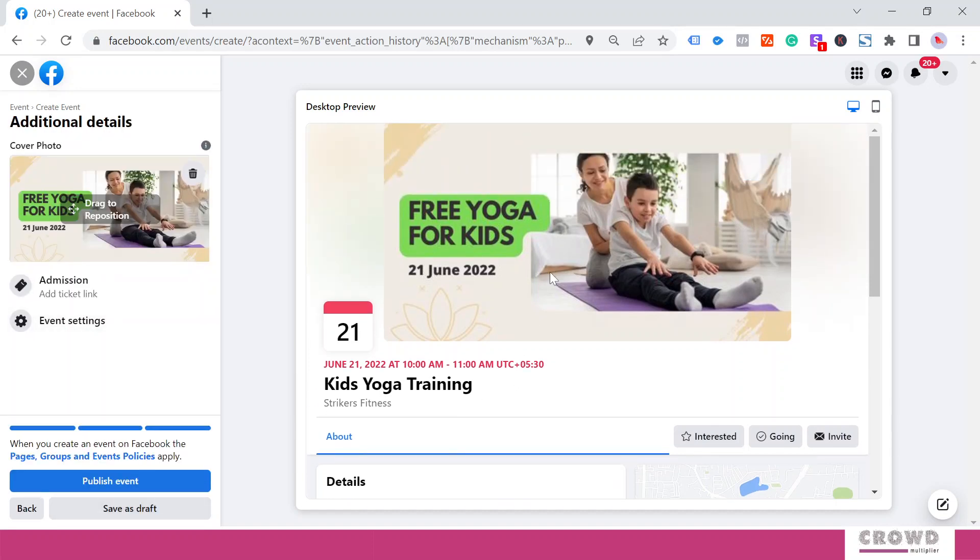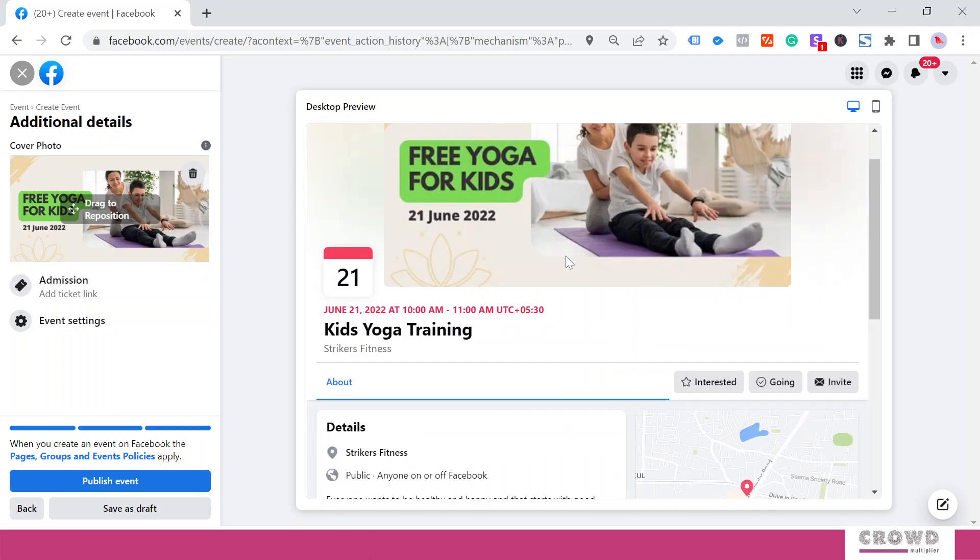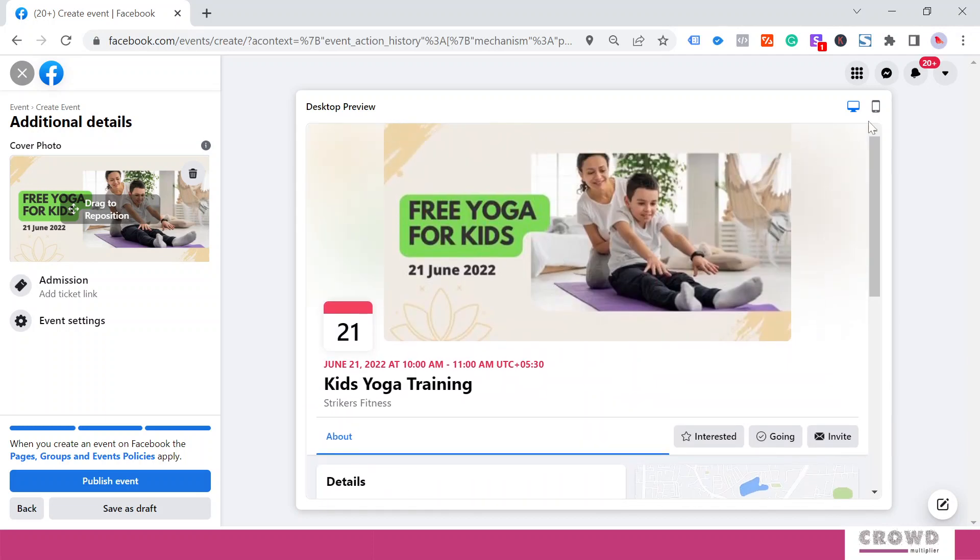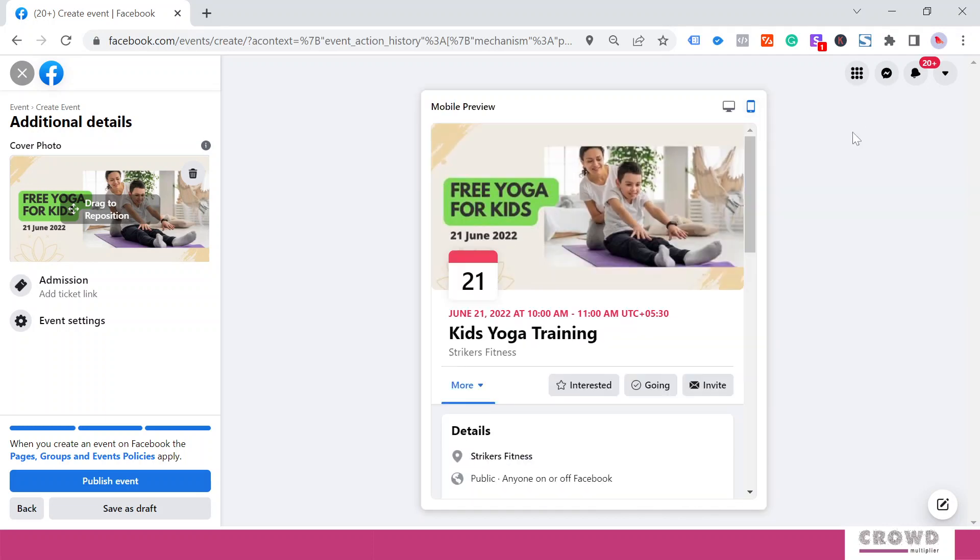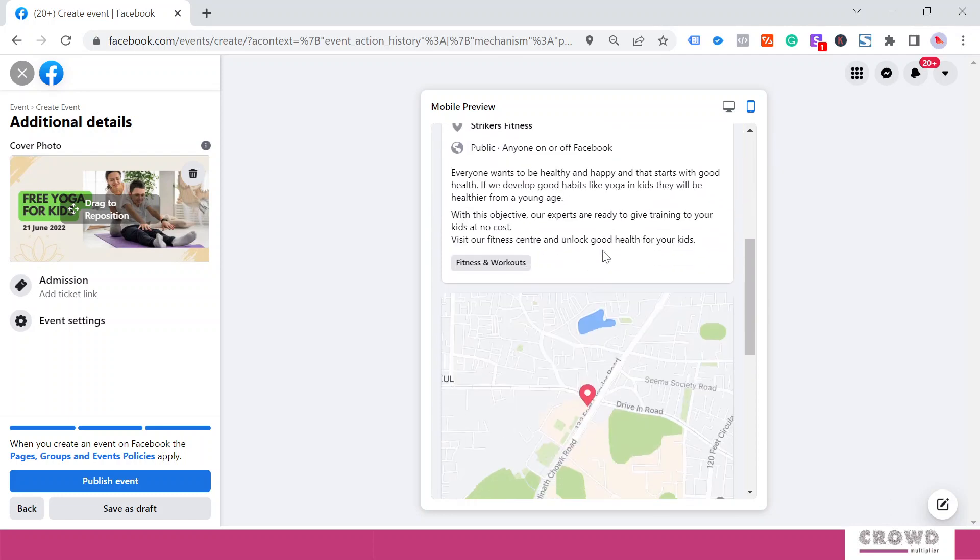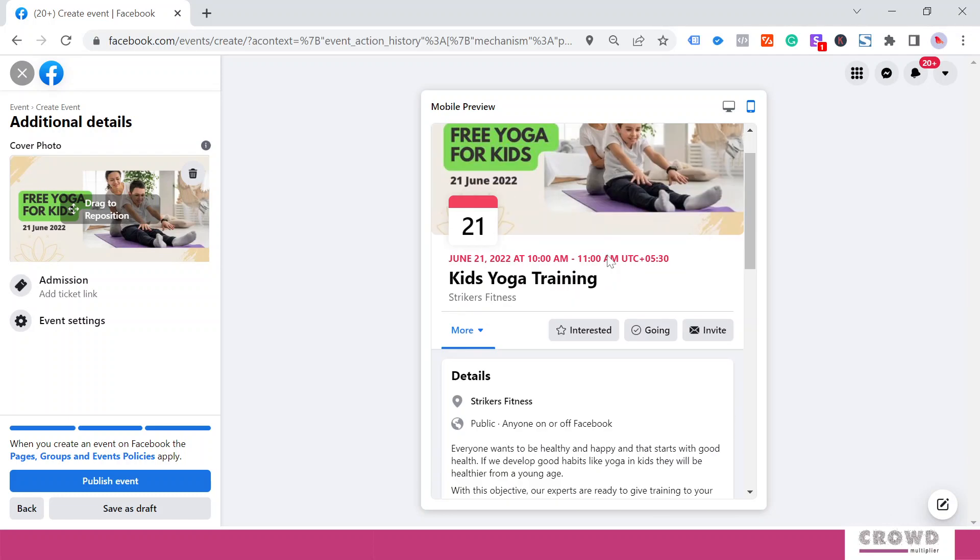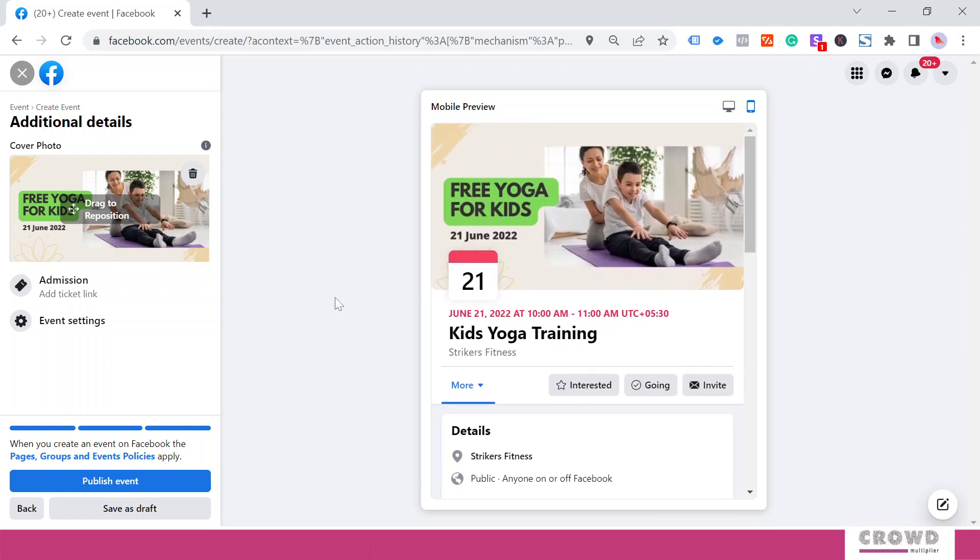Everything is ready. We can see the preview over here. If we click this mobile icon, then we will be seeing how it is going to look on mobile devices. Everything is ready. Now we'll publish this event.